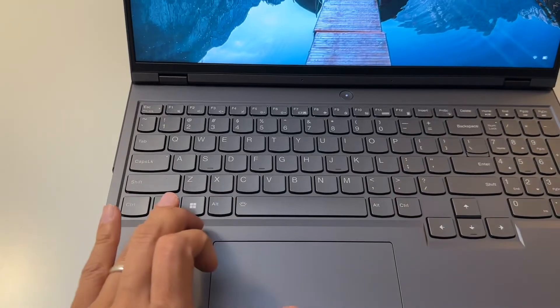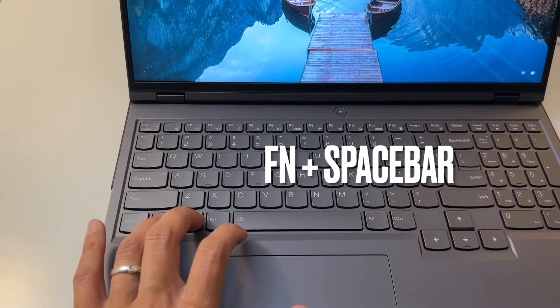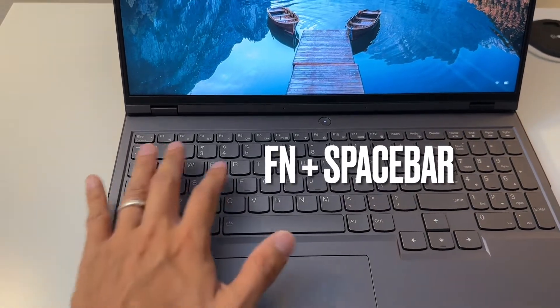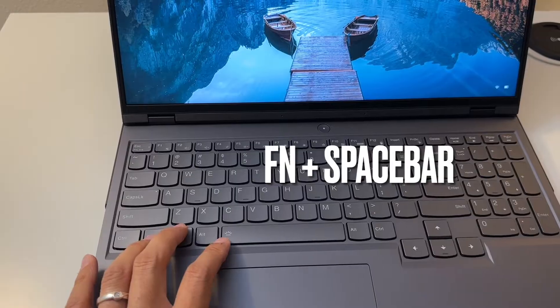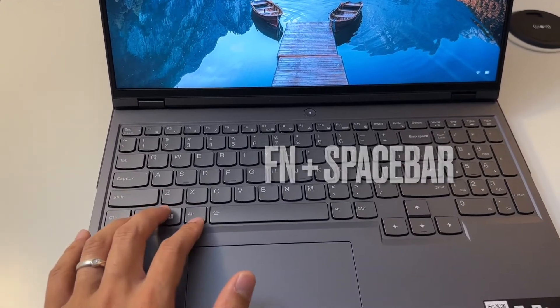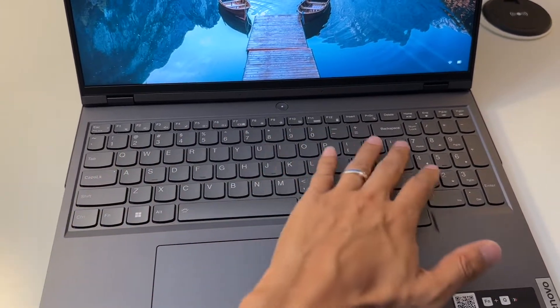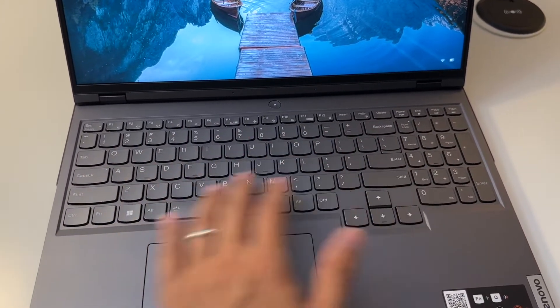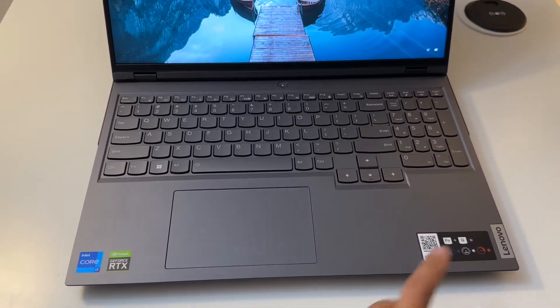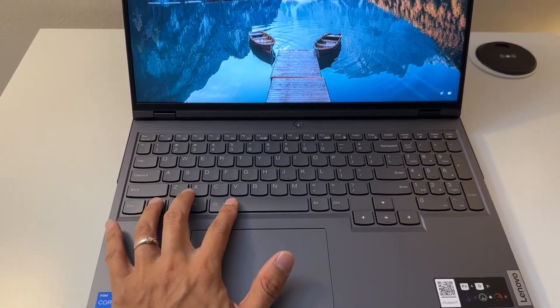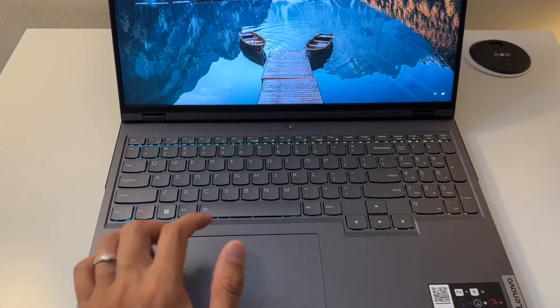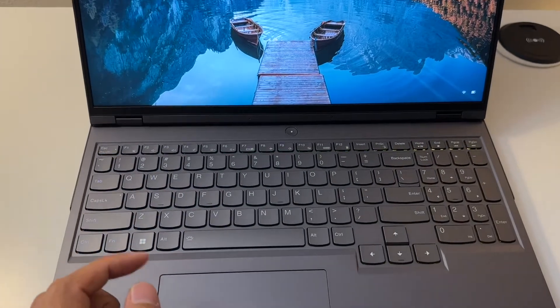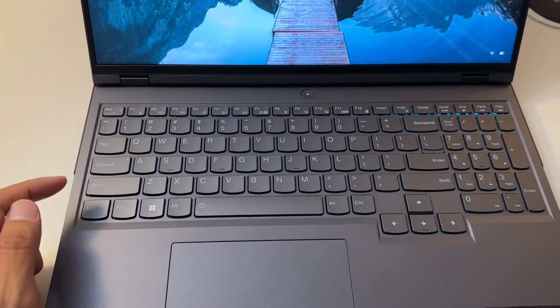If you do FN and spacebar, that's gonna switch between different profiles on the LED light RGB light on the keyboard. If you do it once, this is the light that is always moving, dynamic light.